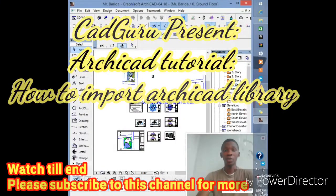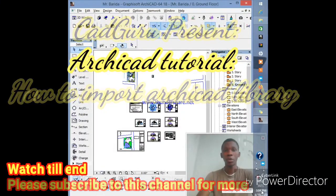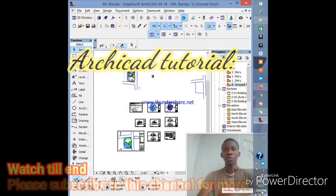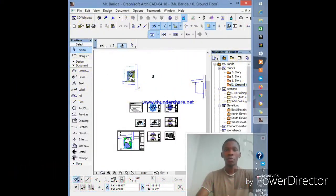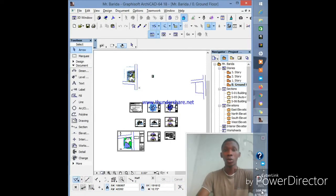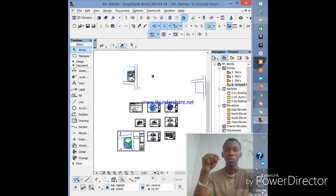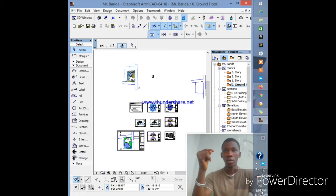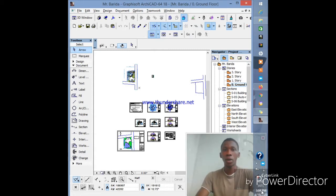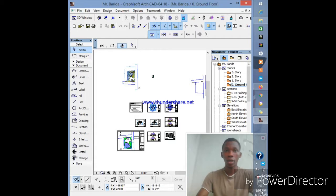Welcome to another episode of my channel. If you're just tuning in, I'd like you to click the subscribe button below to get new feeds as I upload. Today I'm going to talk about how to import ArchiCAD libraries into ArchiCAD to work with them.